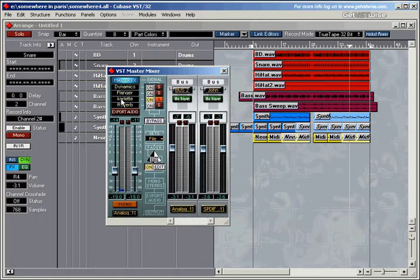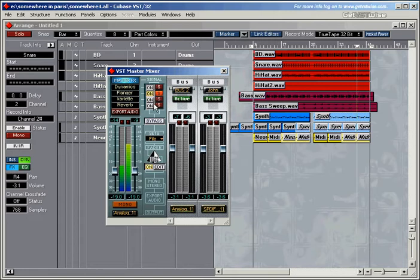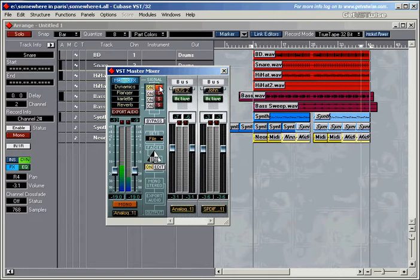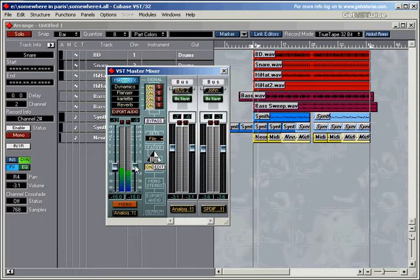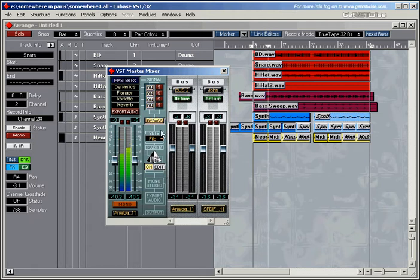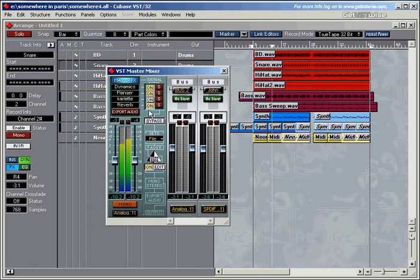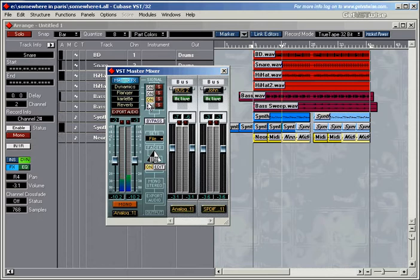Now we can only hear the output of the carlet effect. Now this is the output of the flanger. Dynamic section. These are all the effects in one go. And if you want to bypass this, very easy.